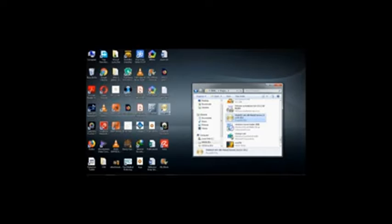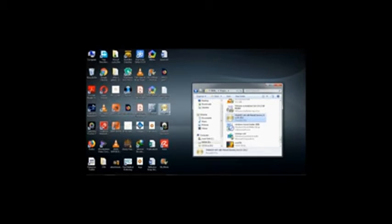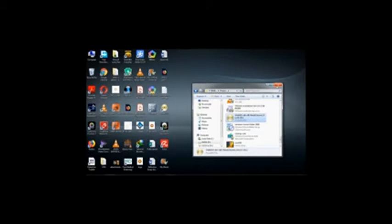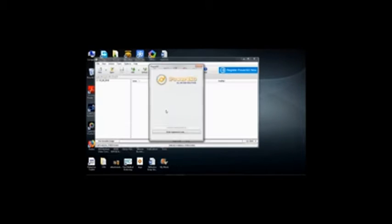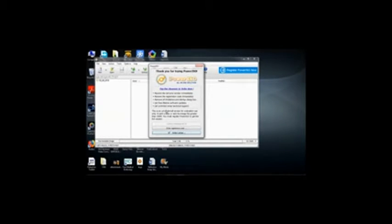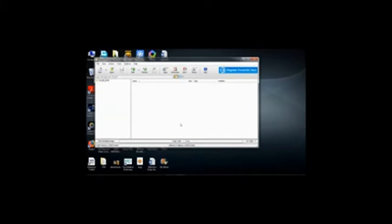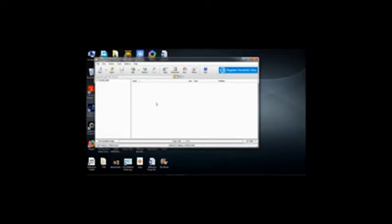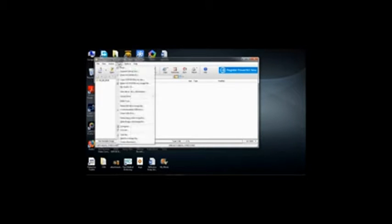So I insert my 8 gigabyte pen drive and then I open Power ISO. Okay, it's an unregistered version here, so let me continue to register. Okay, so well, once this program is opened, you go to Tools.